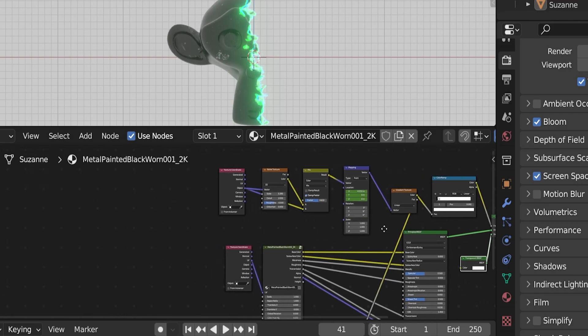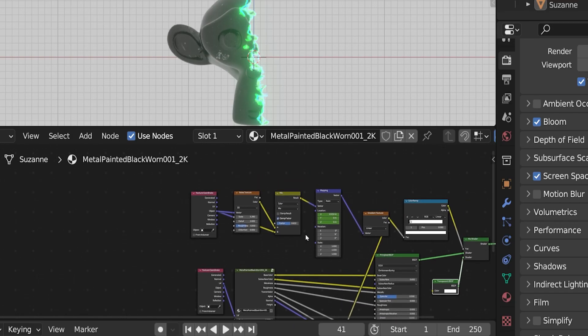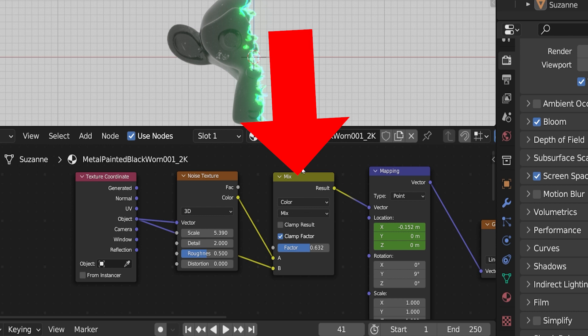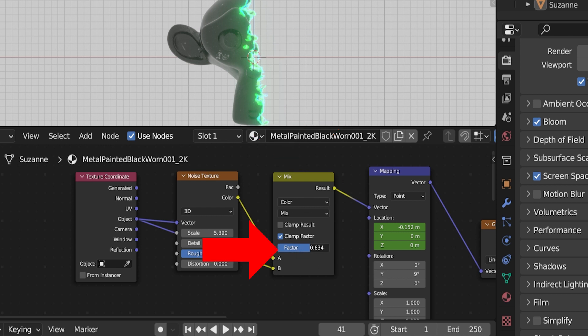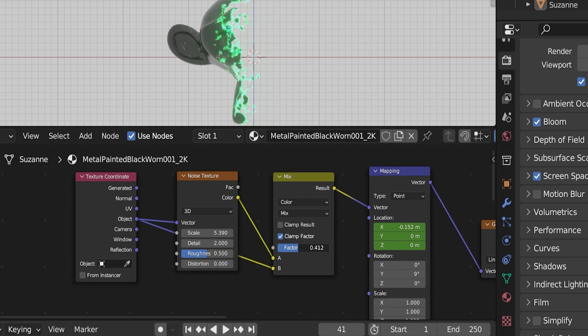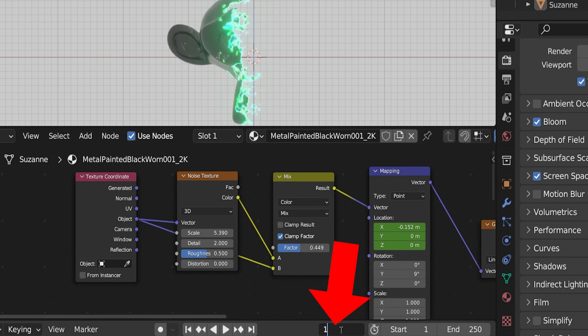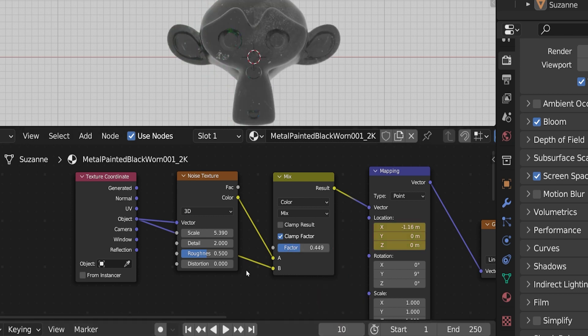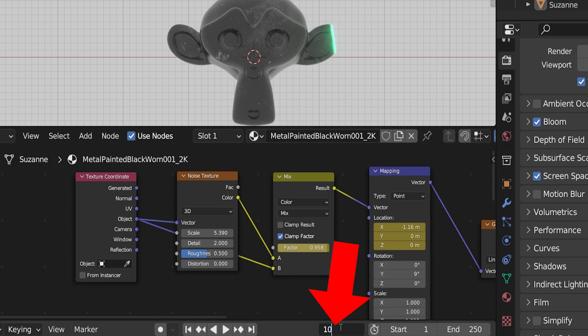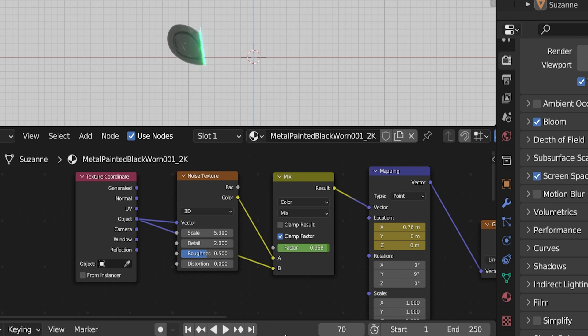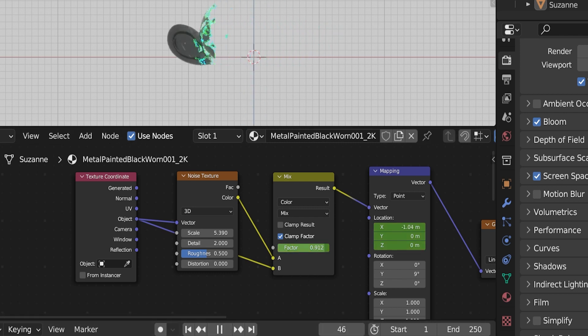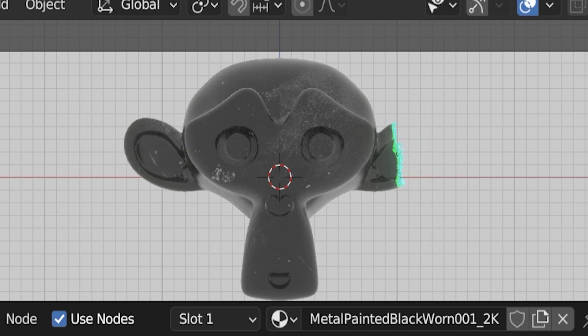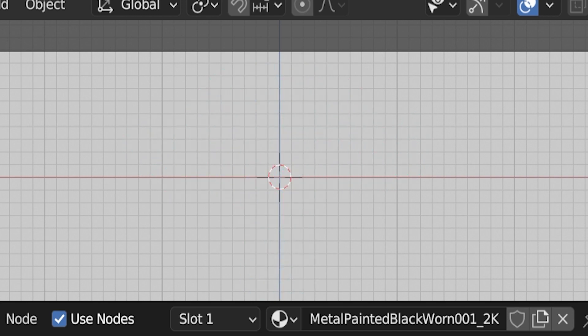I'm also going to animate one other part of this. Remember on the mix node we added way over here how the factor setting controls how spread out the disintegration effect is? Well, I want it to start out narrow and actually grow as it crosses over the Suzanne. So on frame 10, I'm going to slide it all the way to one or at least very close to one and then place a keyframe just as we did before by hovering over the value and pressing I on the keyboard. Then I'll go to frame 70 and move this down. Not quite all the way down, but about here. Then hover over this setting and add another keyframe. It's a subtle change, but now as the disintegration effect moves across the monkey, it actually spreads out. And I think that's pretty cool.